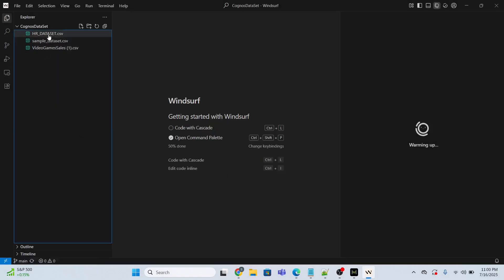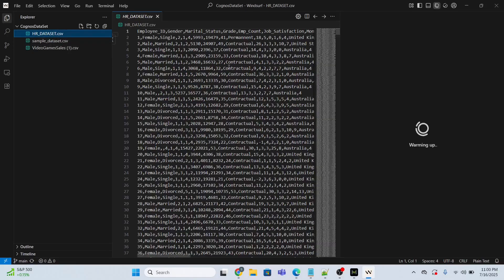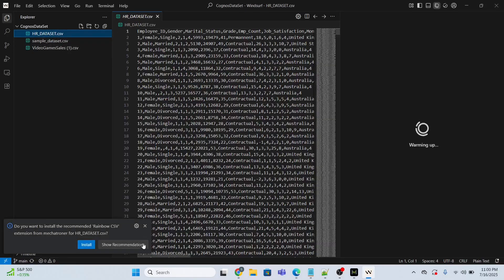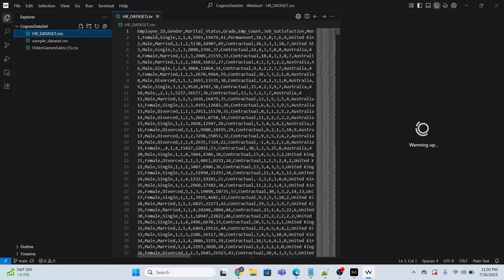Now I'm going to do some changes. For instance, these are the columns like employee ID, gender, marital status, grade. Let me change this column EMP_count.